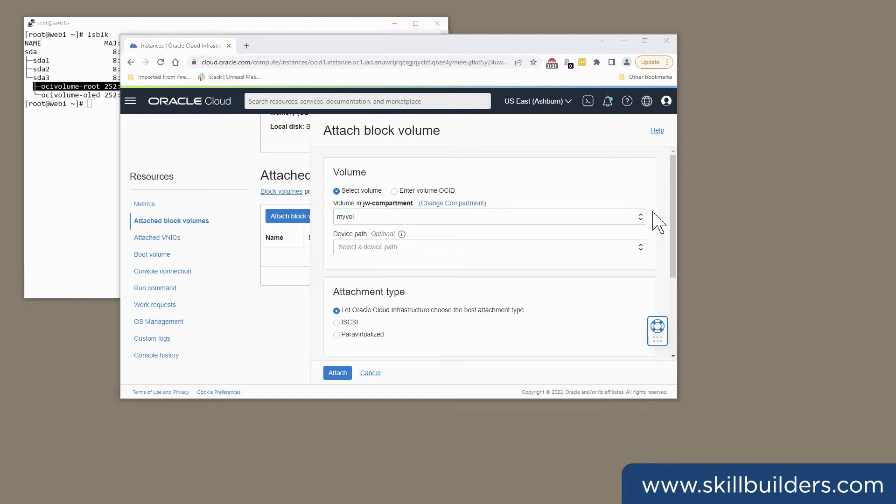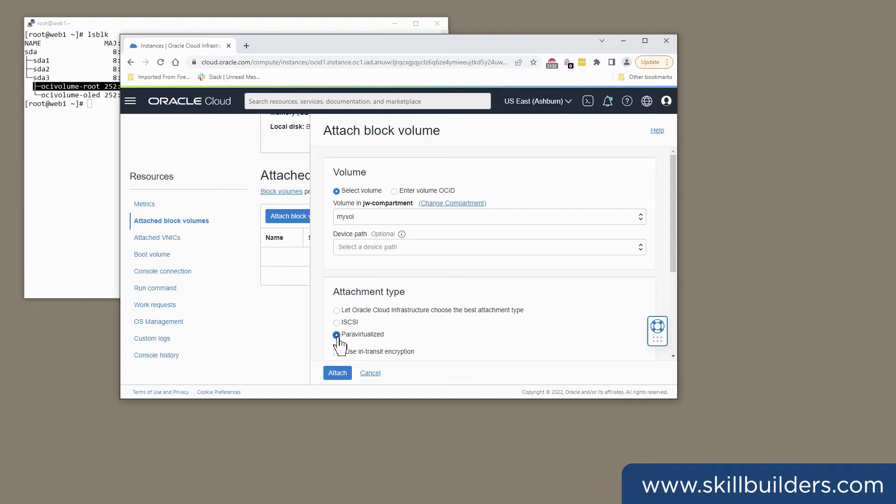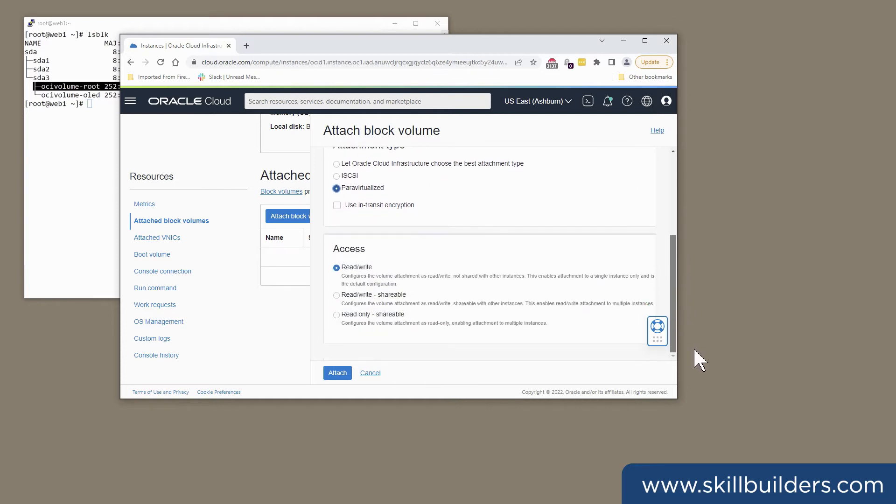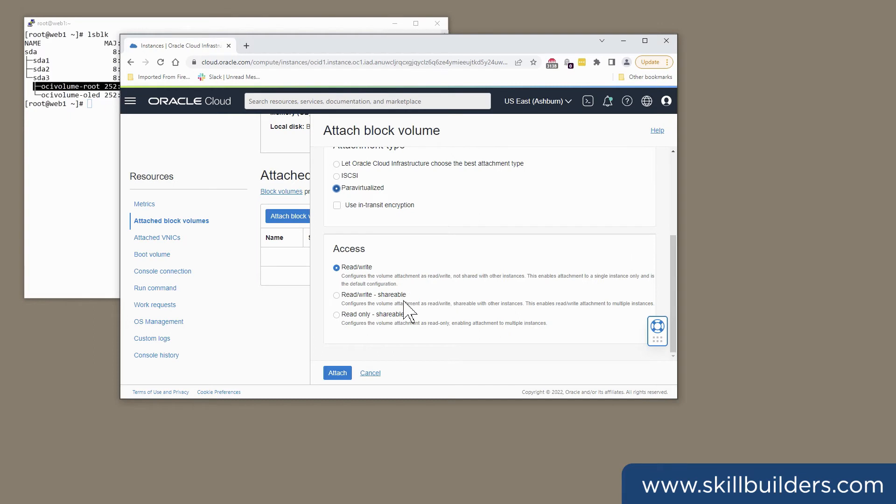For the attachment type, I'm going to take para-virtualized. iSCSI may be a bit faster, but it's a bit more complex to configure. Whereas para-virtualized, there's no configuration needed at all. I'm going to make it a read-write attachment. Shareable is what you would use if you were creating block volumes to use as ASM disk devices. But I'm going to put a file system on this. So I'll have it read-write and attach.